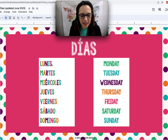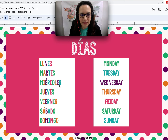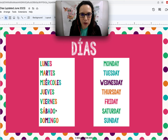Lunes. Martes. Miércoles. Jueves. Viernes. Sábado. Domingo.